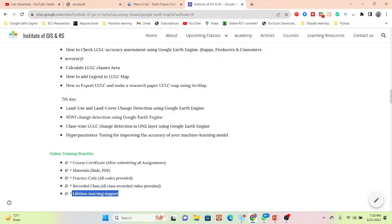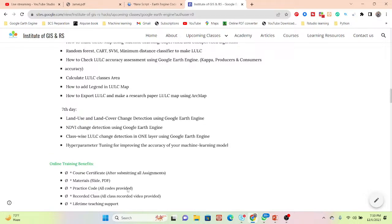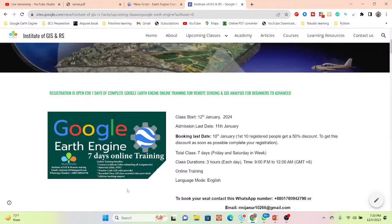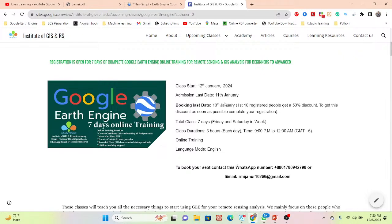When you face any issue in coding or Google Earth Engine you can contact me and get feedback and a solution — this is lifetime teaching support, even after completing the seven-day training. Benefits include a course certificate, slide PDFs, practice code, recorded video classes if you miss a live session, and lifetime teaching support. You can contact via WhatsApp or email to register. The first 10 registered people get a 50% discount, so book your seat soon. Thank you, stay happy and stay safe.